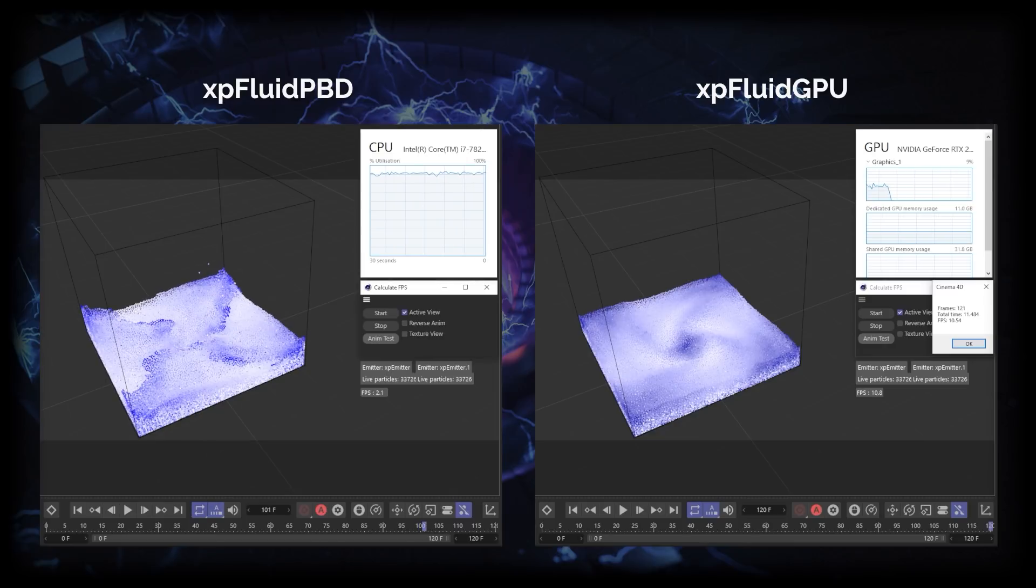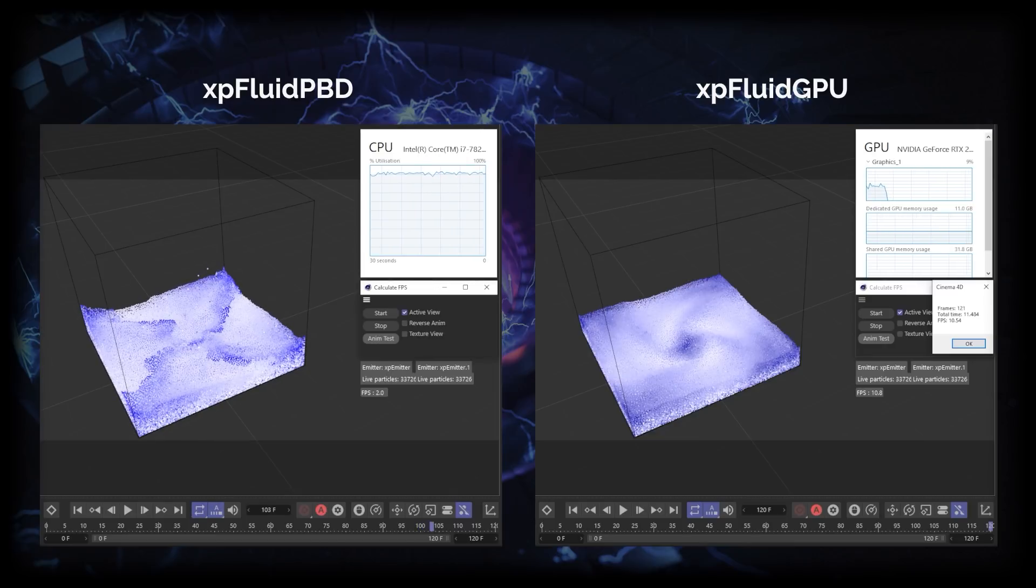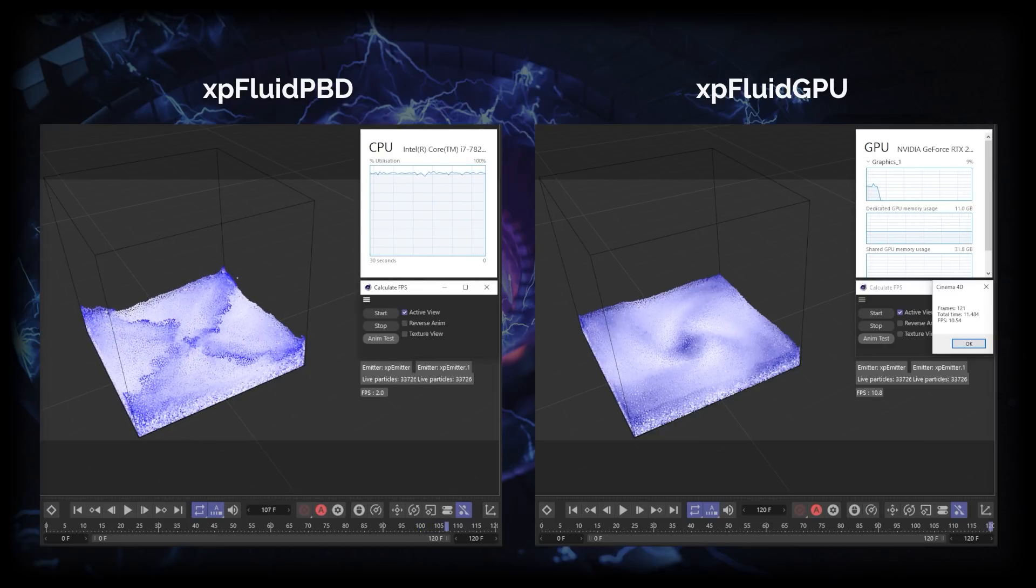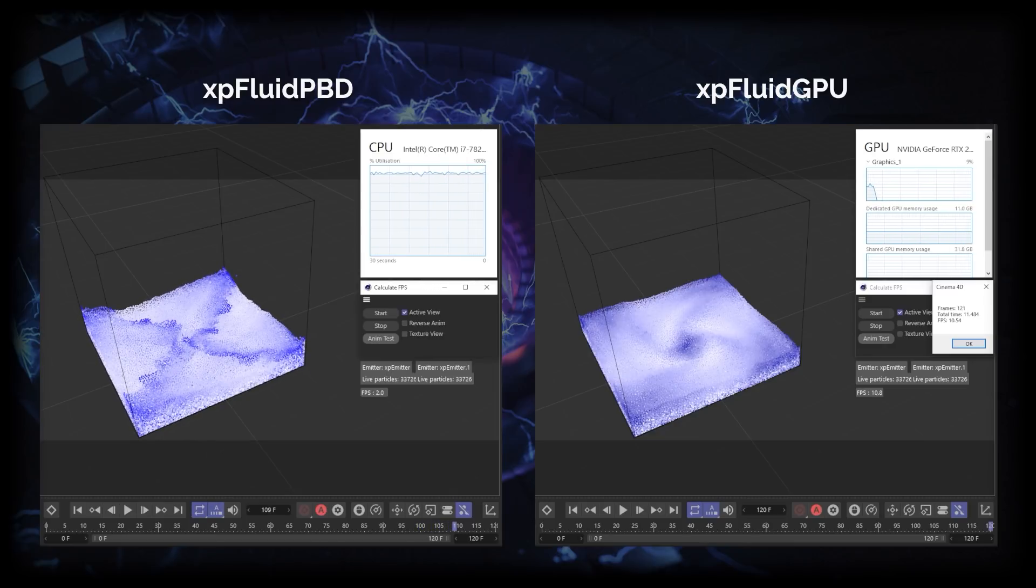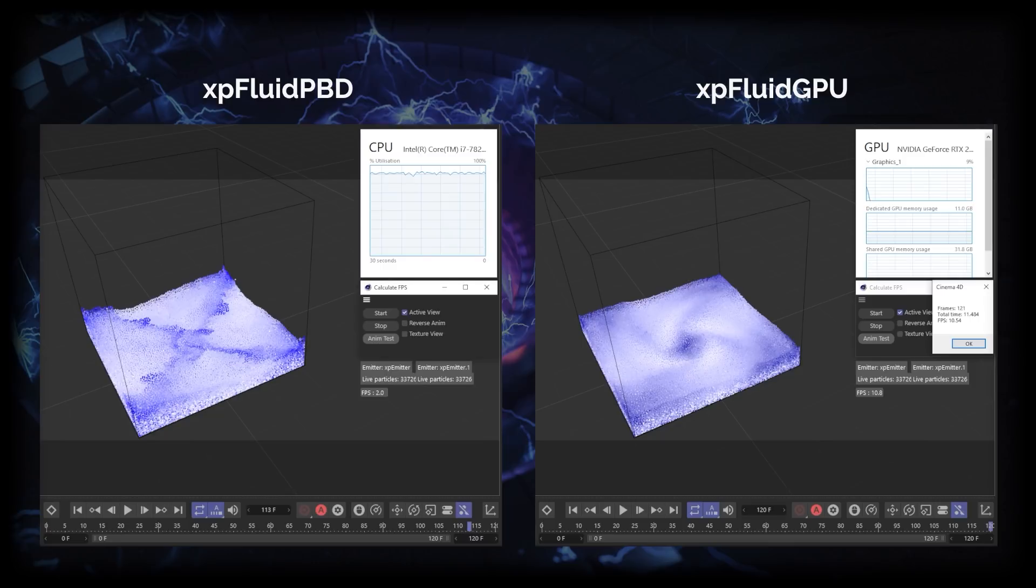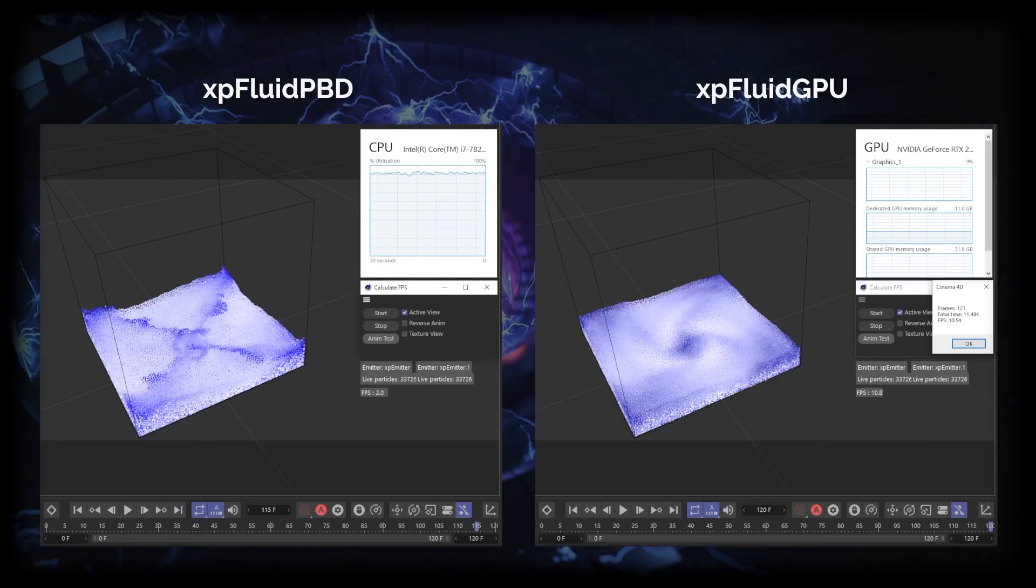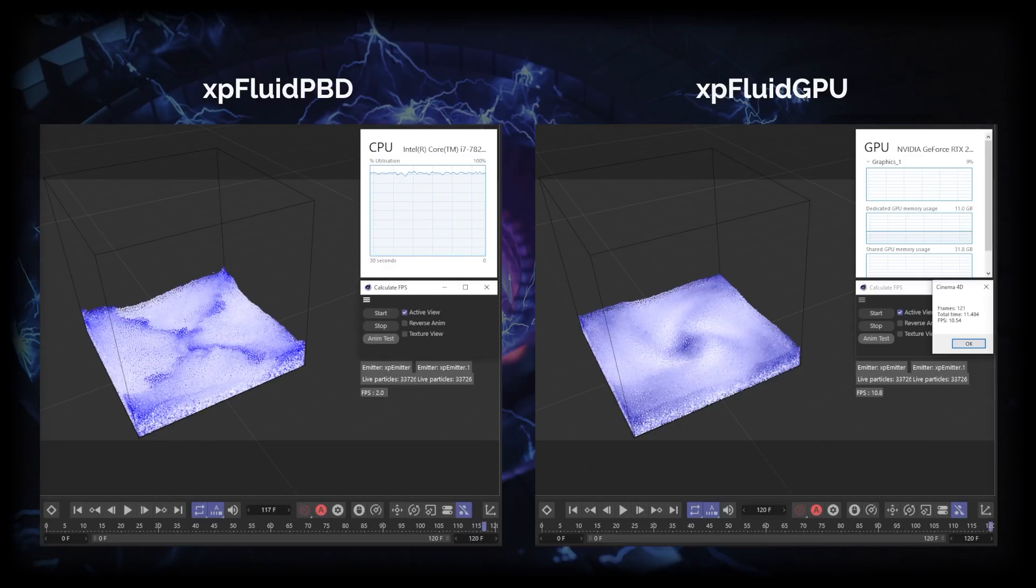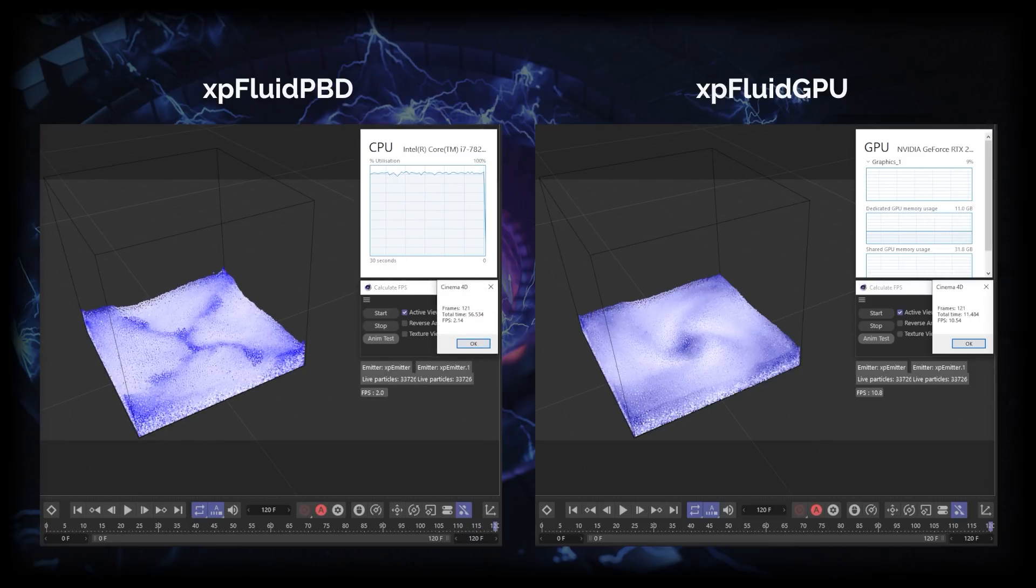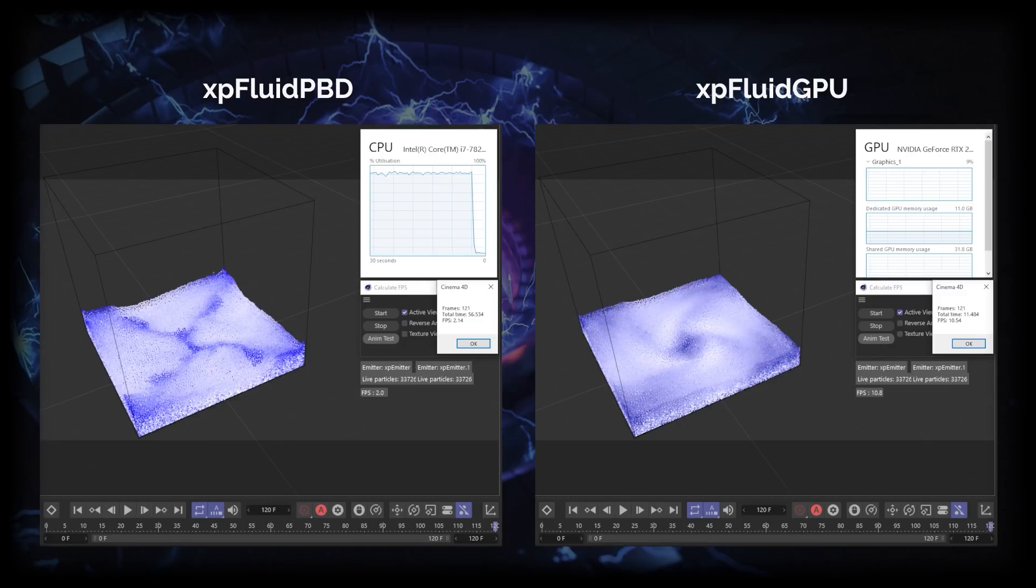And here we go, a total time of 56.5 seconds, that's a frames per second of 2.14. So the XP Fluid GPU is just under five times quicker than the CPU.